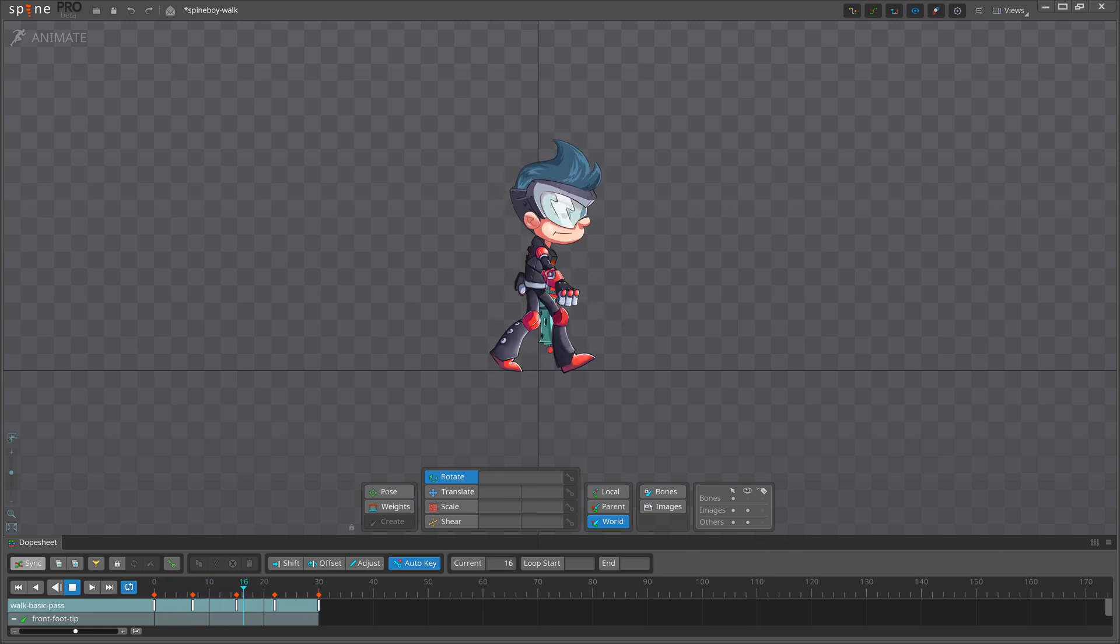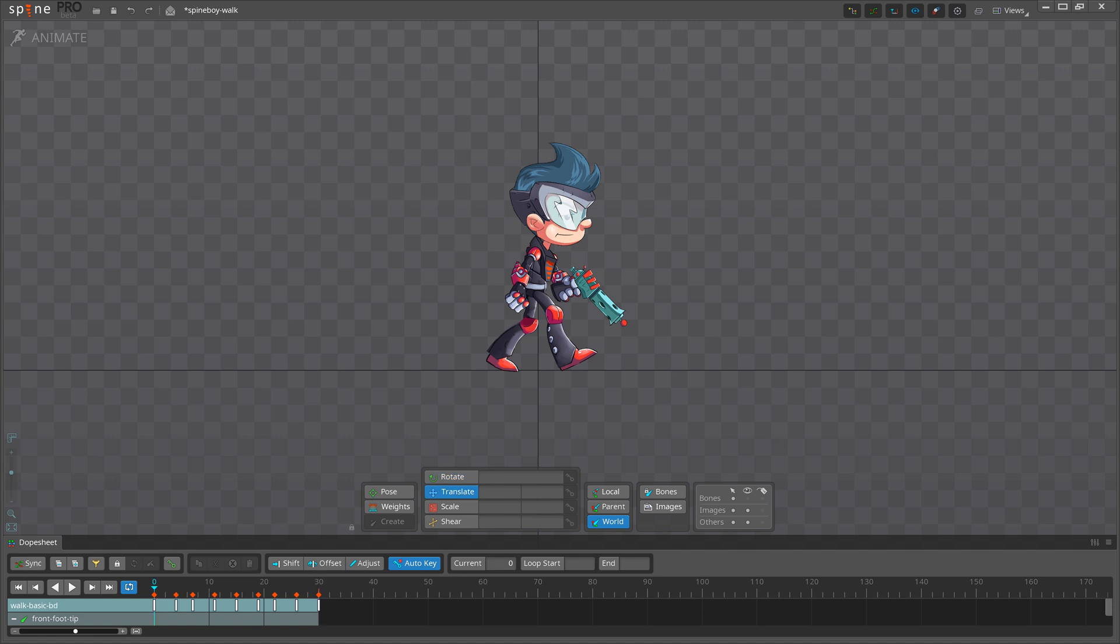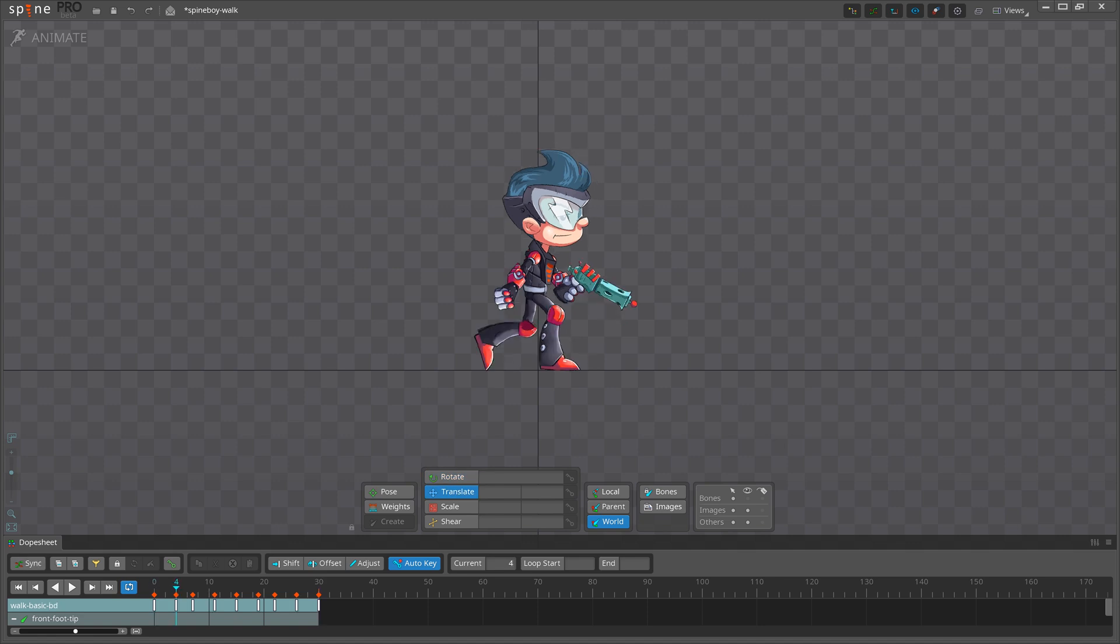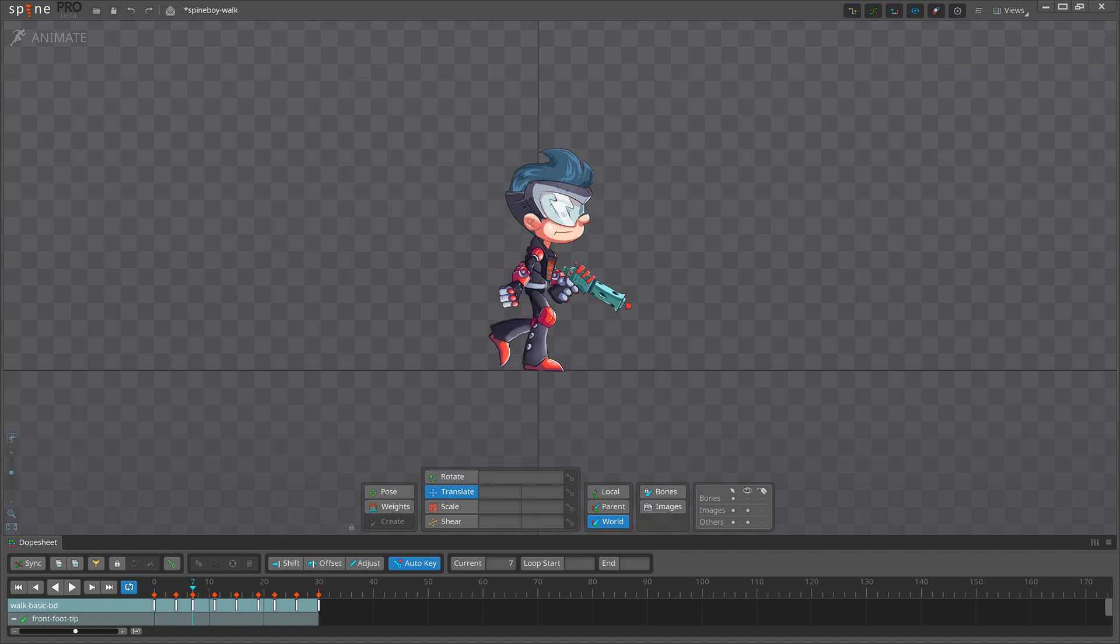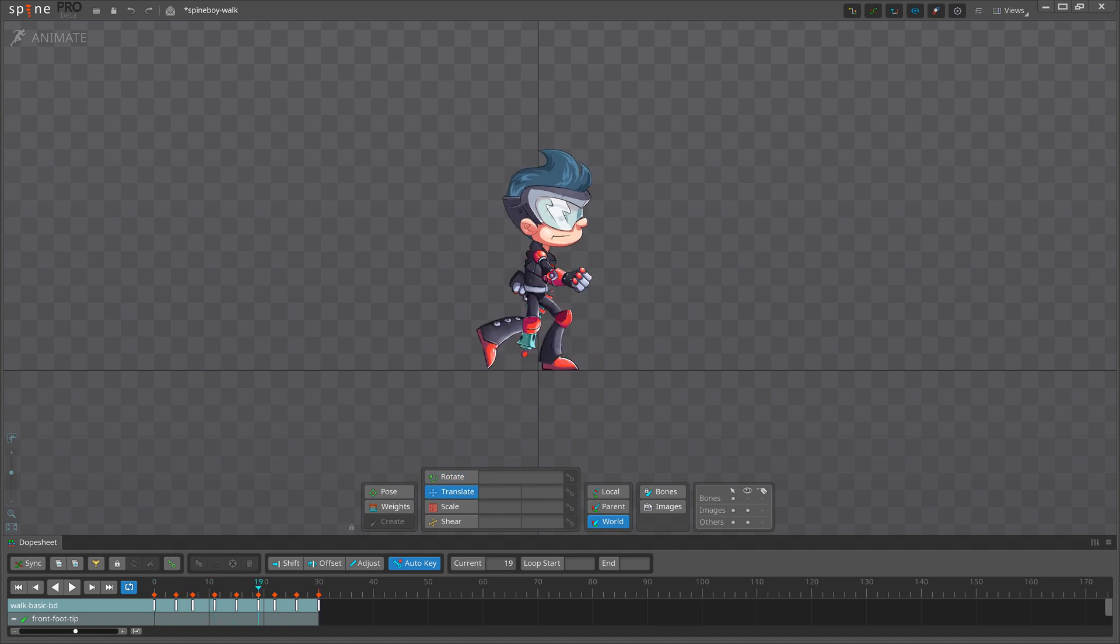We can continue to break down the timing into smaller actions. To do that, think about which actions are the most important. For our walk cycle, we can add the down and up poses to our timing.